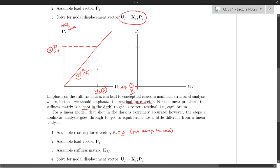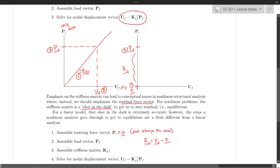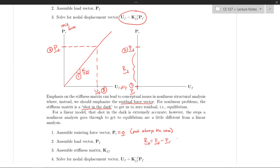The second step is to assemble the load vector, just like we did before. We note that the difference between the external loads PF and the internal resisting forces PR — this residual — is not zero. So we know we have to do something, move the needle, in order to get to equilibrium. That's where step three comes in: assembling the stiffness matrix.